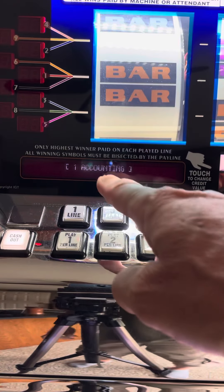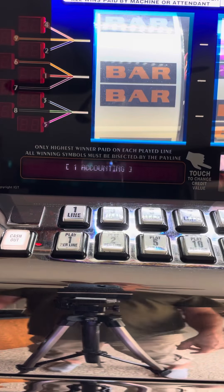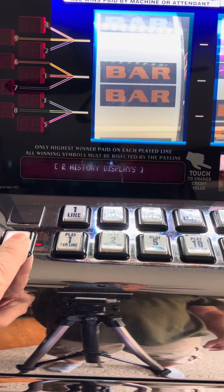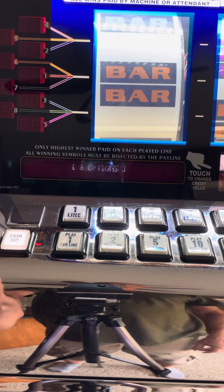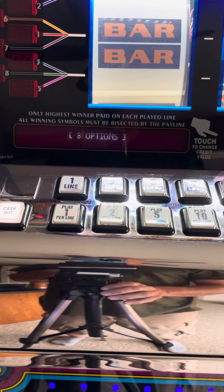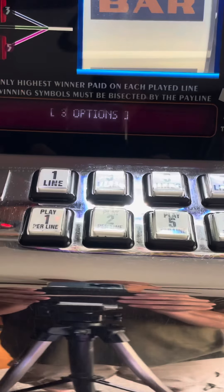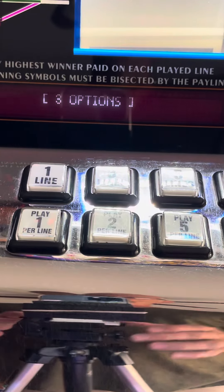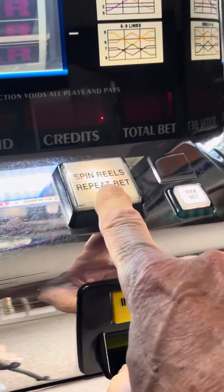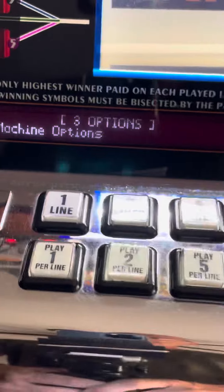Now you should see it says accounting. Use your cash out button and go to number three — it says options. Then press the spin reel button, which acts as the enter key.